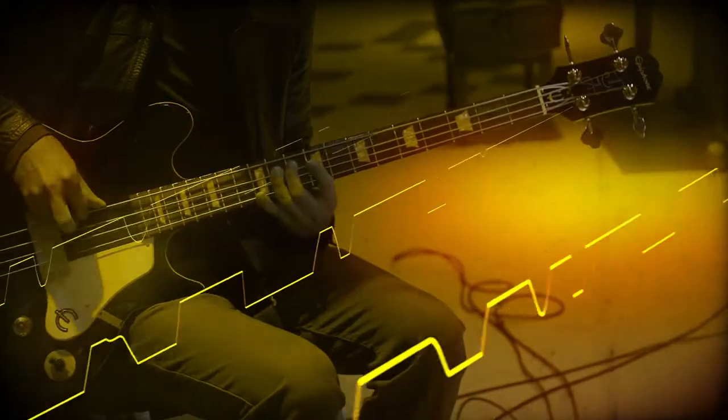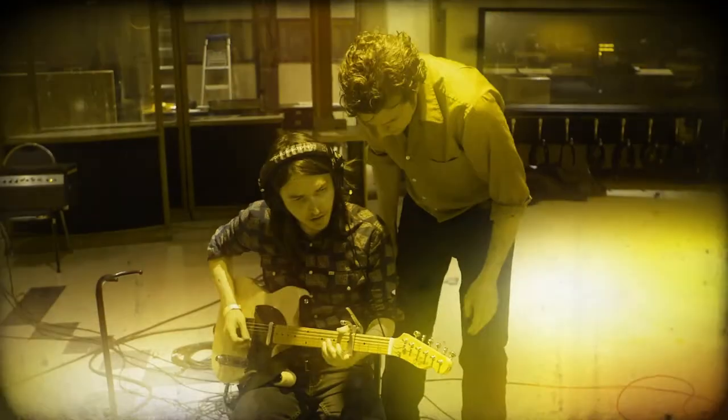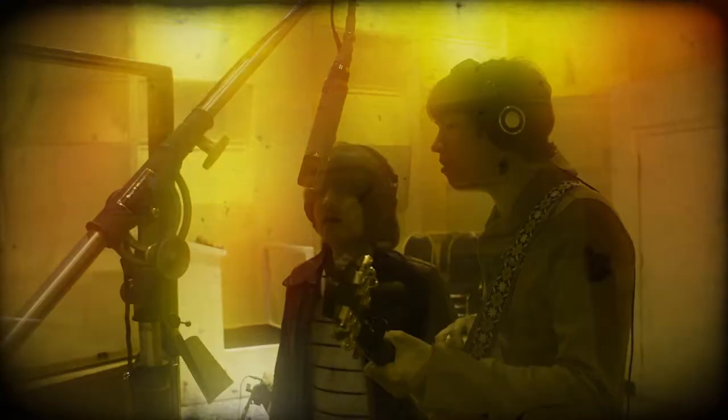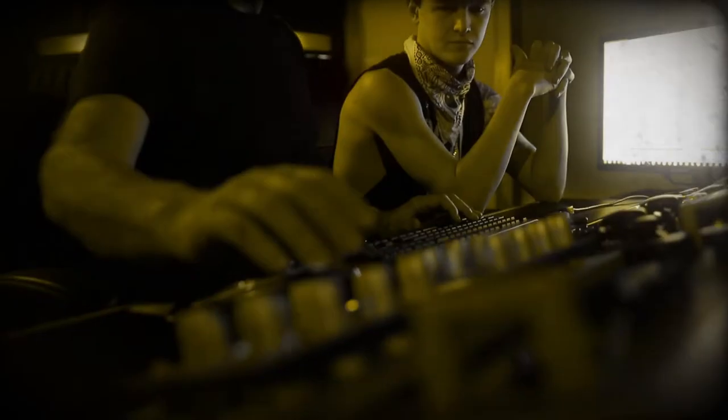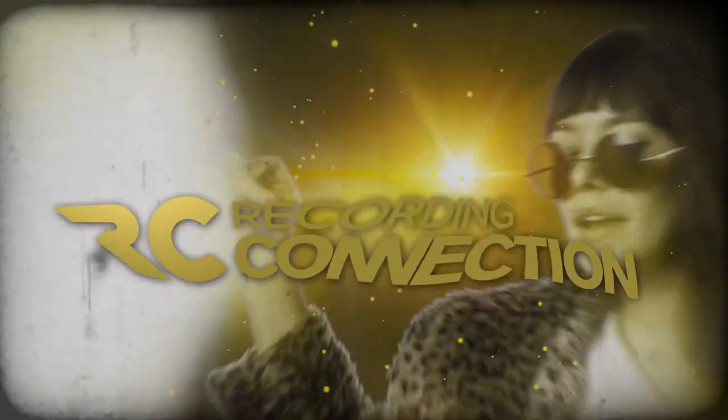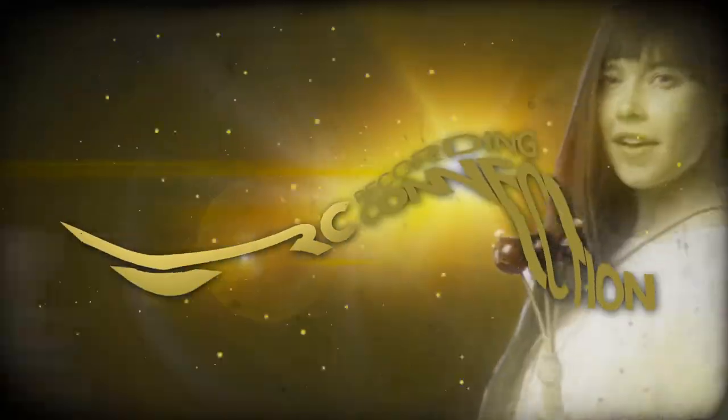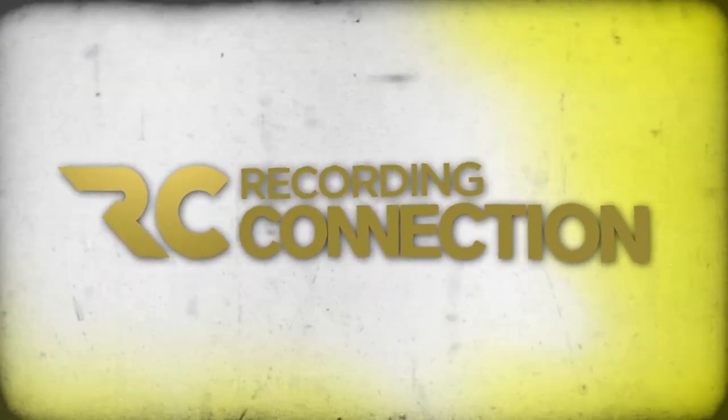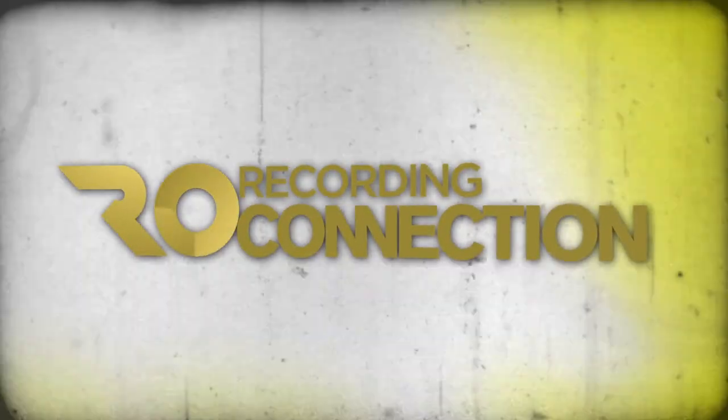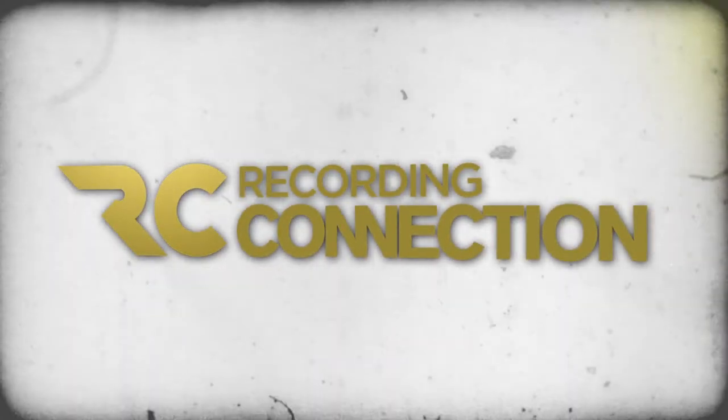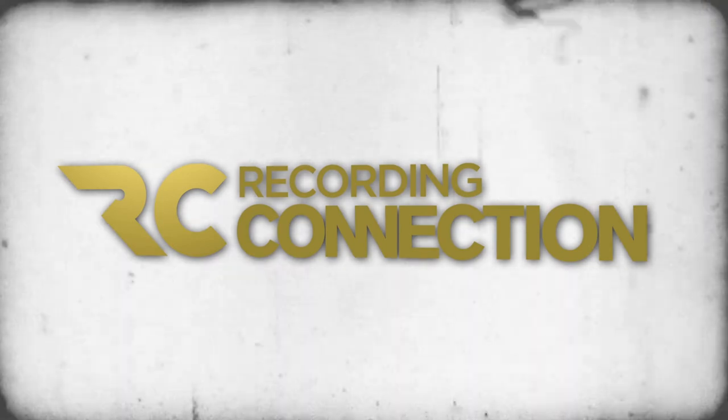Whether you want to be an artist, producer, or both, we are the only school that'll bust you in the door and get you inside the rooms you need to be in. We are the Recording Connection, and we can and we will jumpstart your career like no other school.